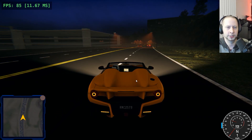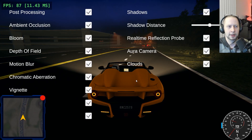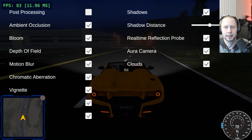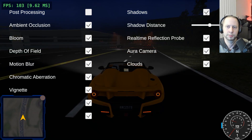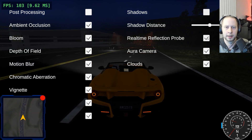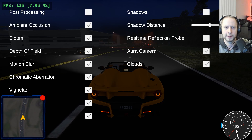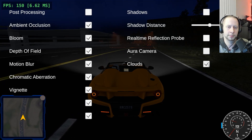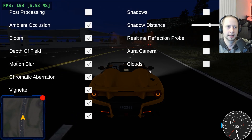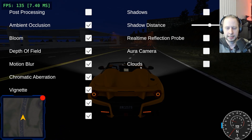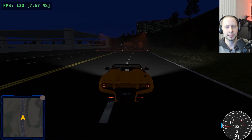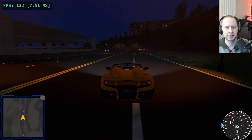Those audio options menus are standalone right now but they'll eventually go into the main options menu. I also created a graphics menu where you can toggle on or off post-processing, shadows, the real-time reflection probe, the aurora camera, and the clouds, to get an idea of what performance is like without those systems turned on.